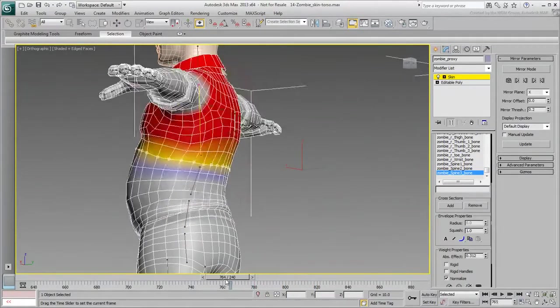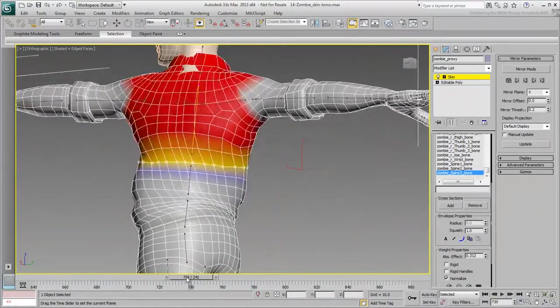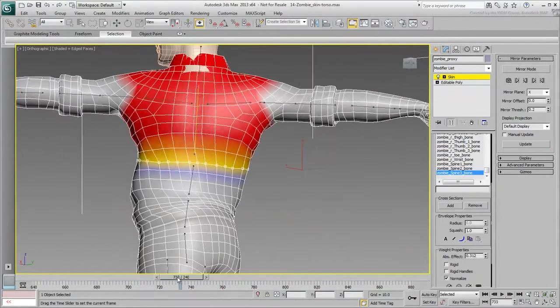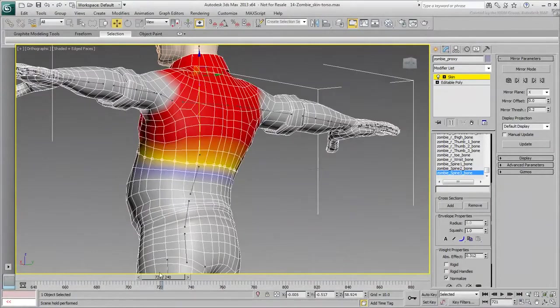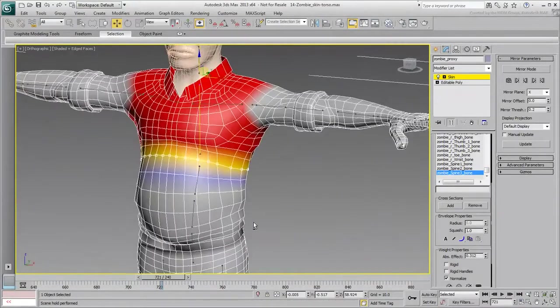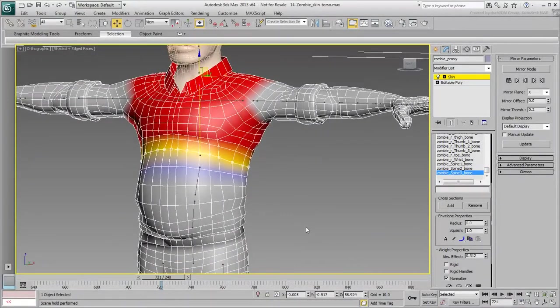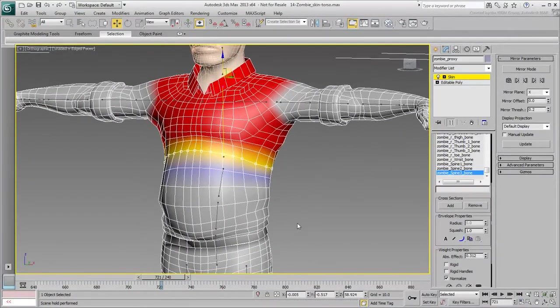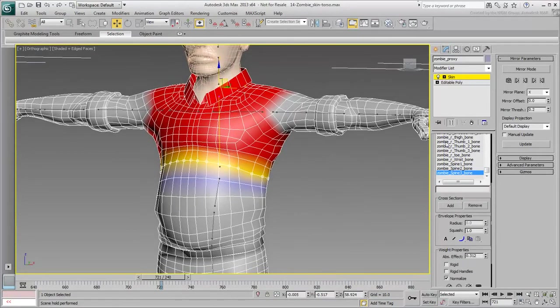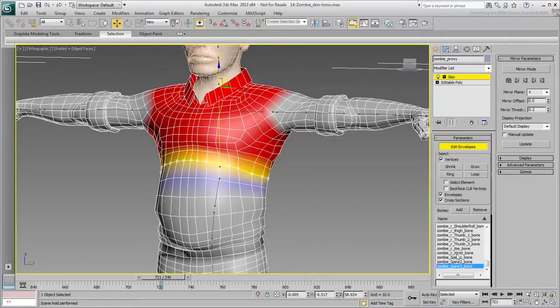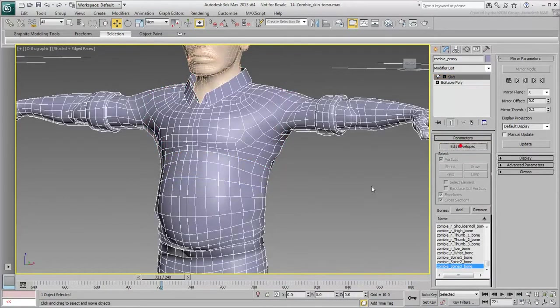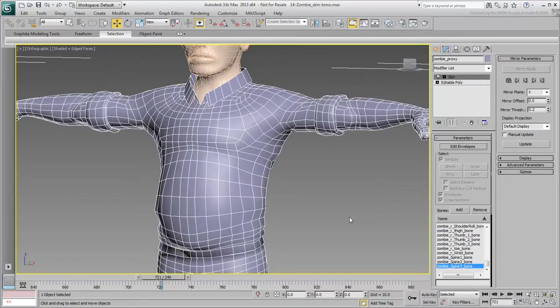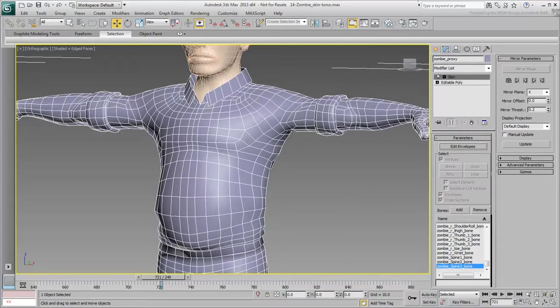Chances are that the back won't rotate further than is shown at frame 810. Keep on fine-tuning the solution until you are satisfied. Exit Edit Envelopes mode when done and save your file. In the next movie, you work on the shoulder joints.